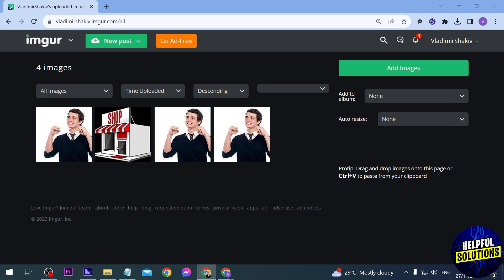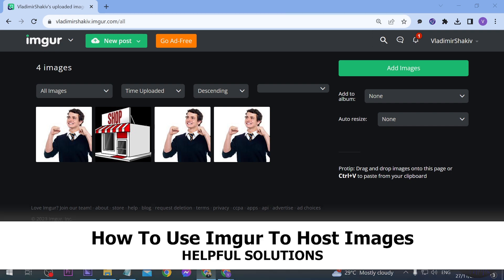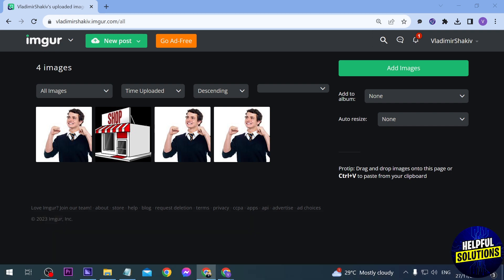In today's video I'm going to show you how to use Imgur to host images. So here's what I did in order for me to upload images without actually publishing it here on Imgur.